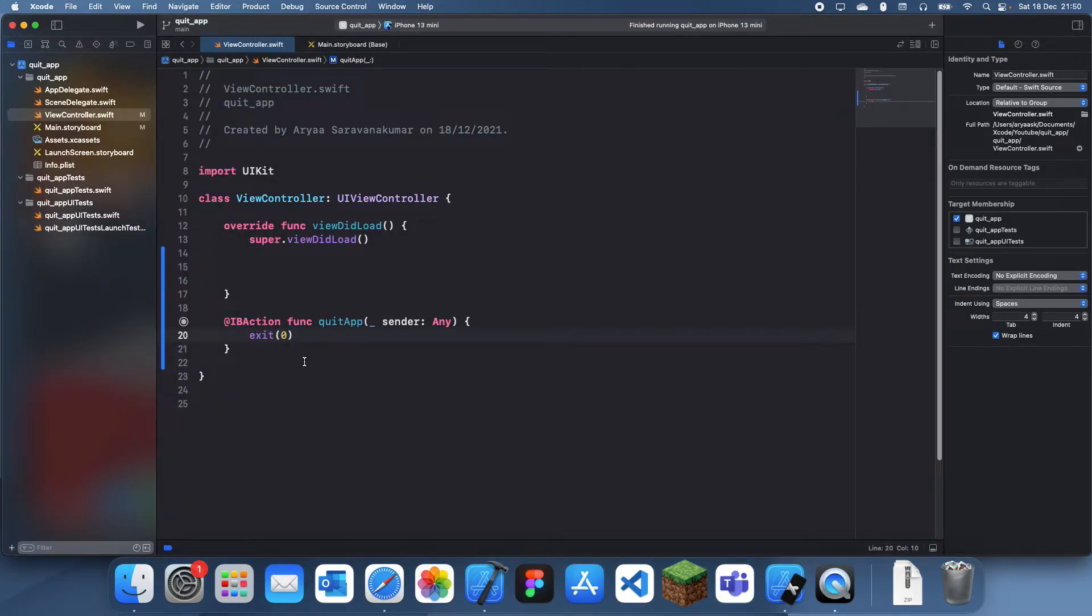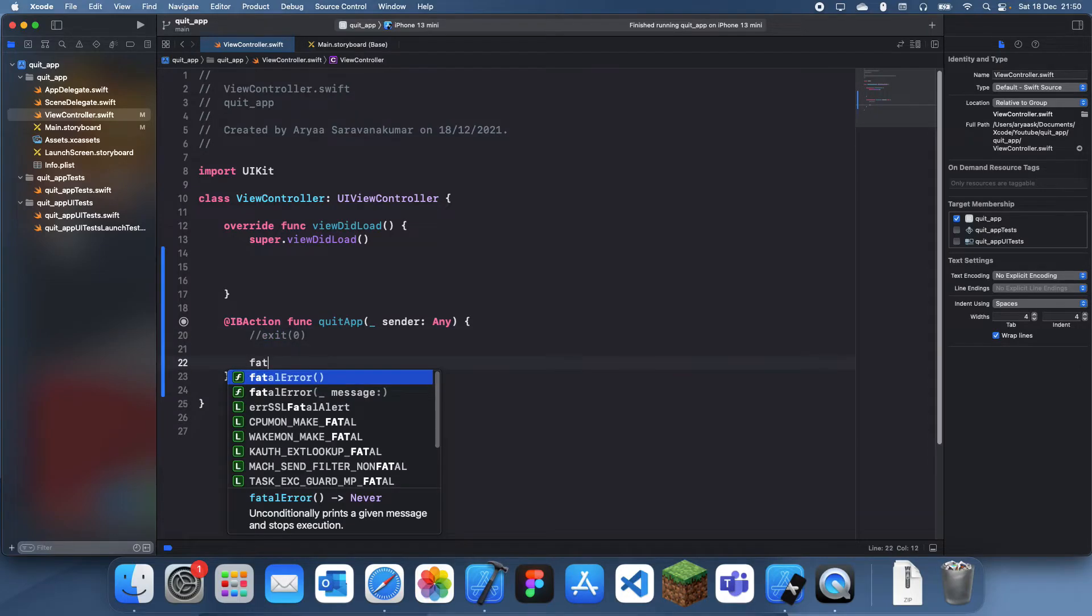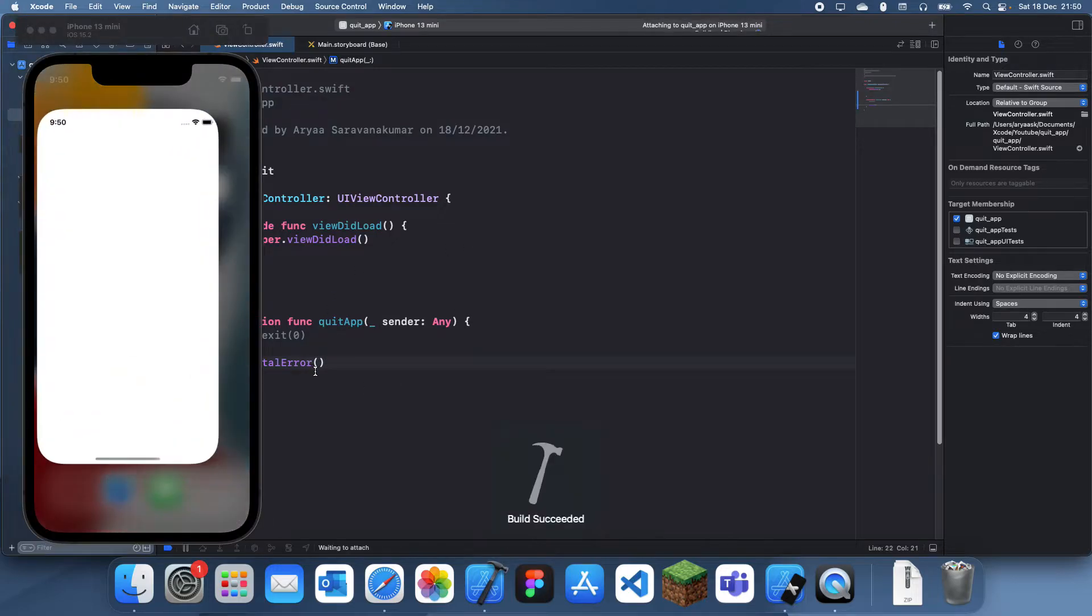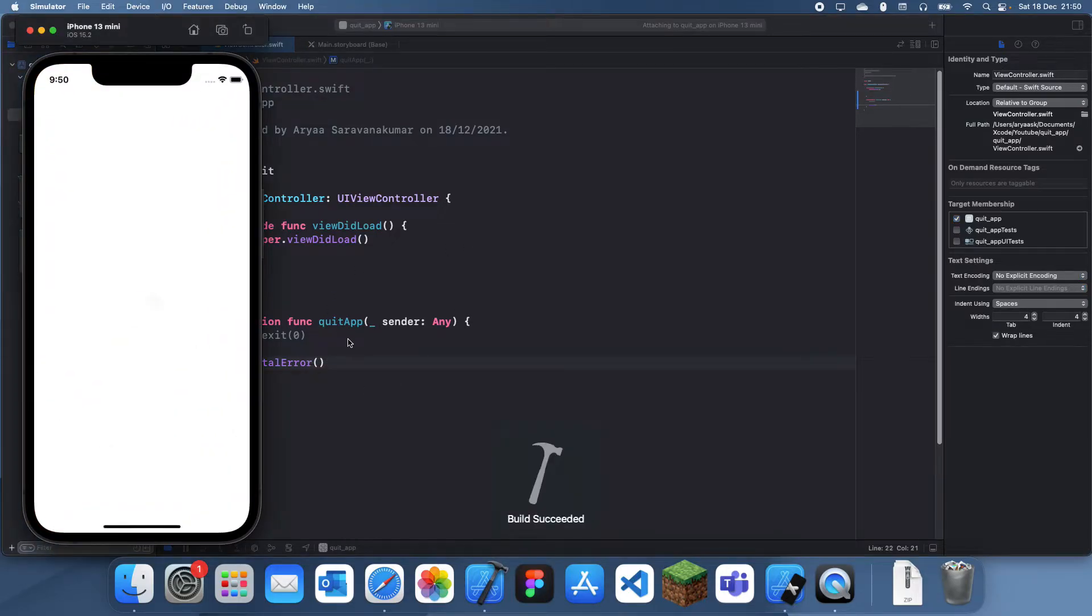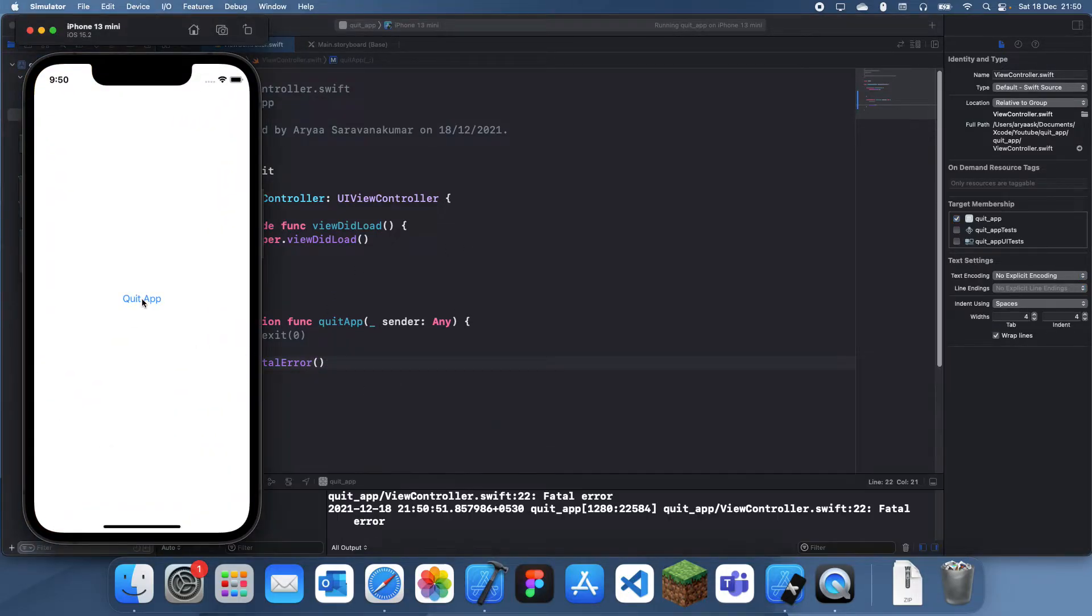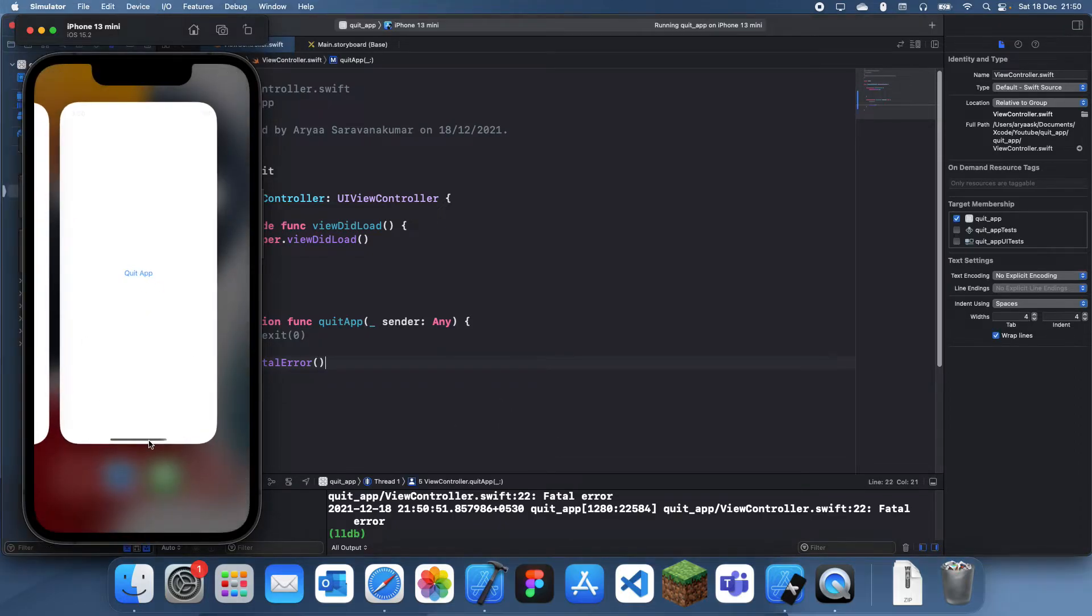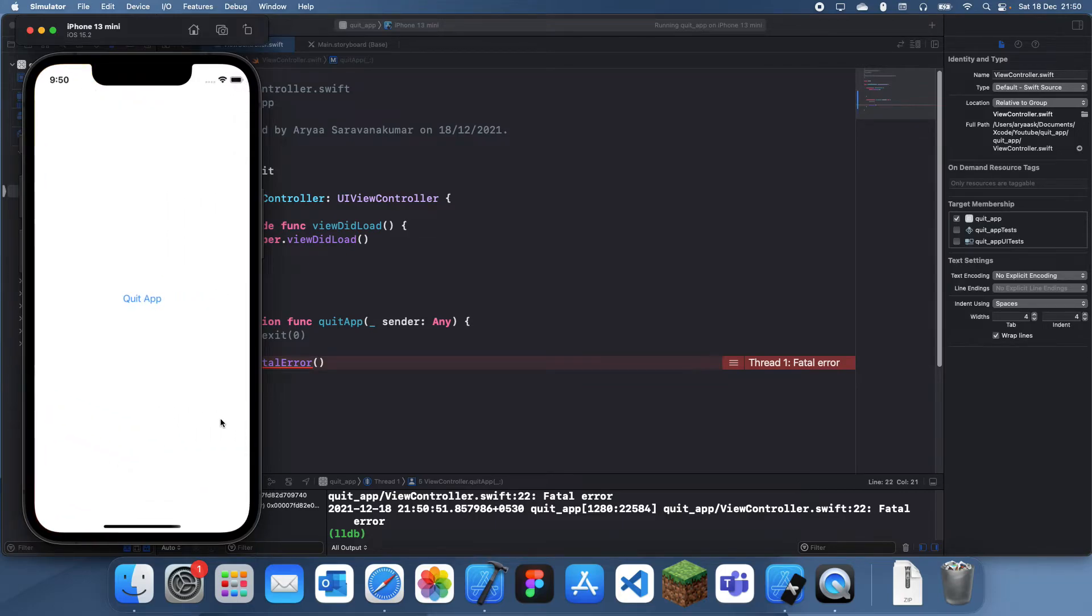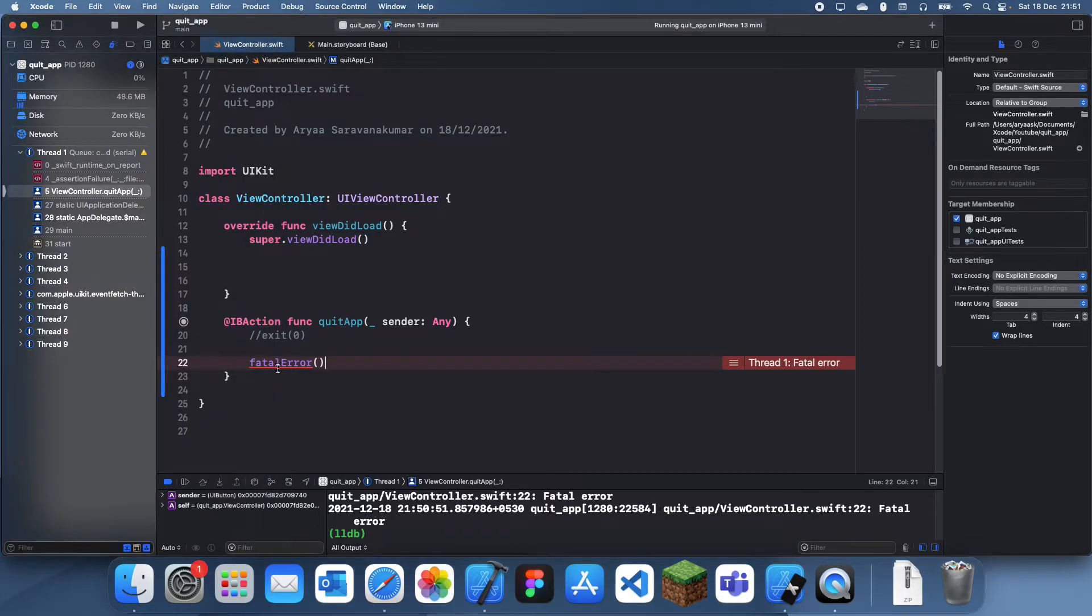Another way would be to use the fatal error. You can just do a fatal error. You can have a message but if you're quitting it on purpose then you probably just want a normal one. If you do this it will do this and then it will just freeze. But I think if this was an actual device it would just close the app. So that's the final way.